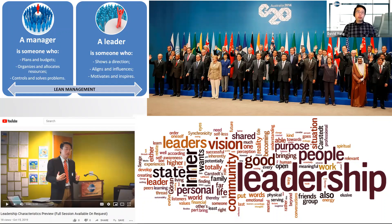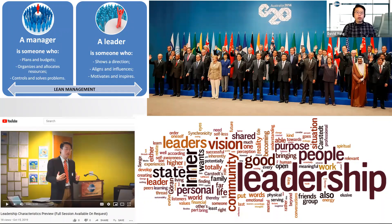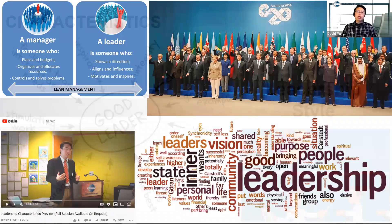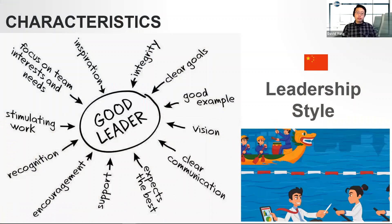A manager is someone who plans and organizes, but a leader is someone who inspires, shows the direction, and motivates. I bring this back up because during that meeting I talked about two things: the characteristics of leaders and leadership style — and these are two different things.